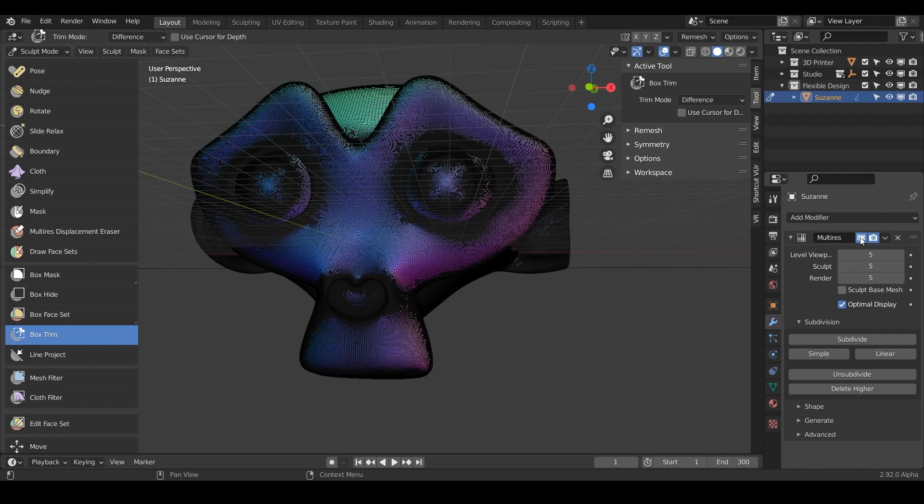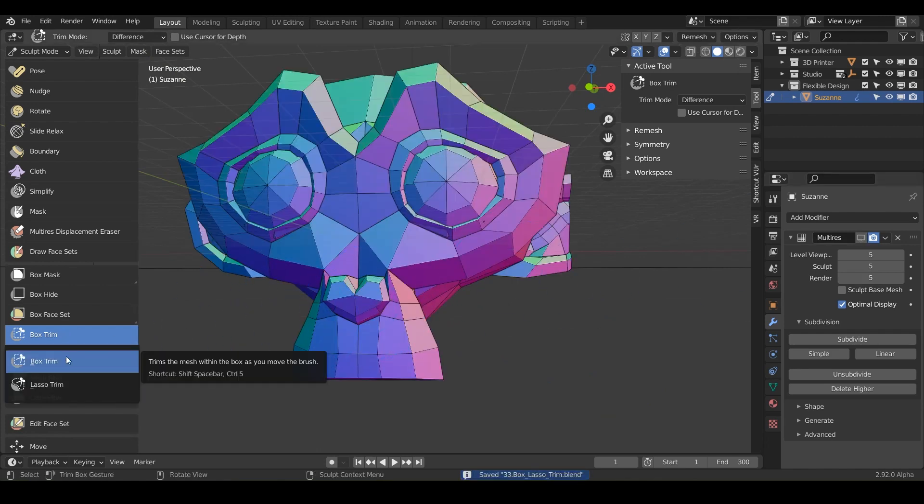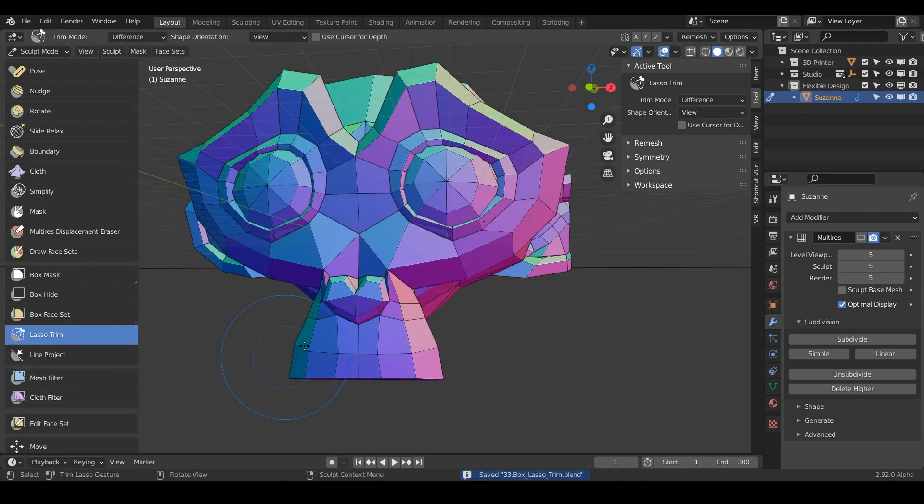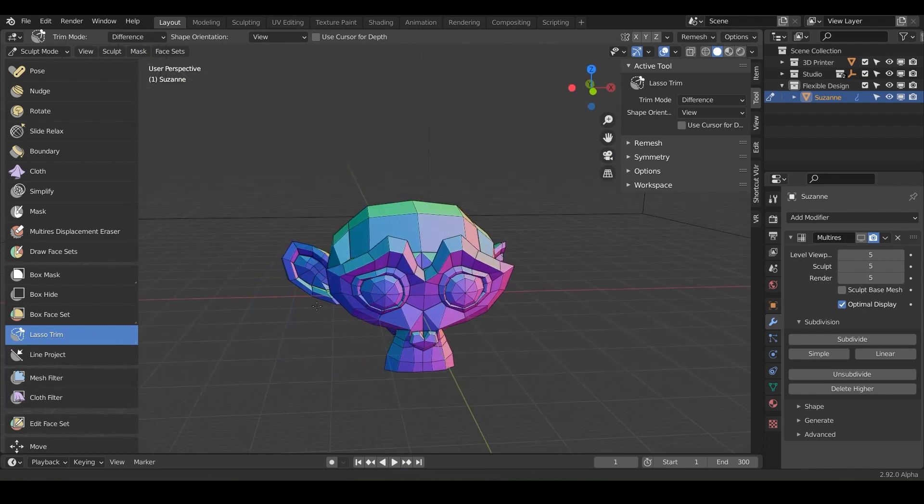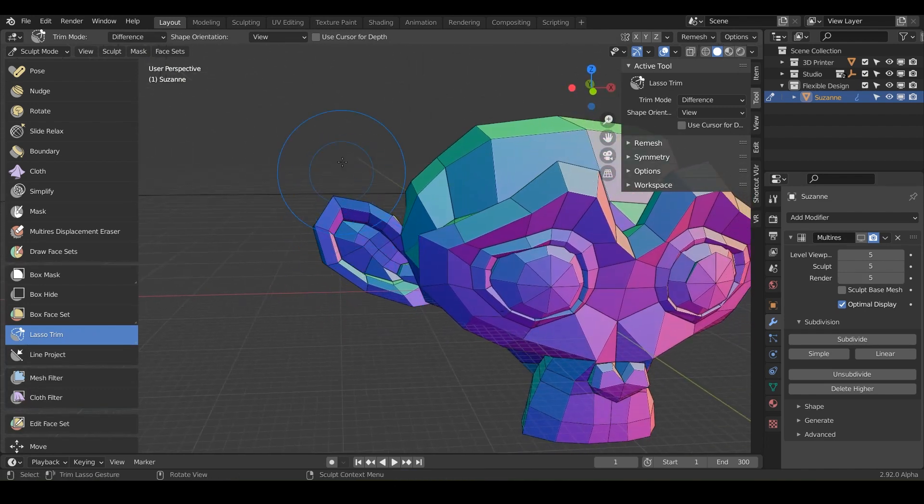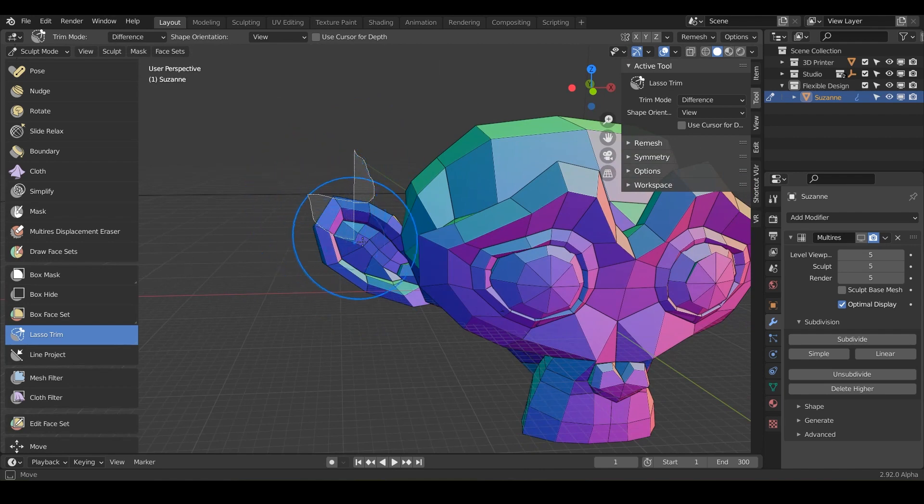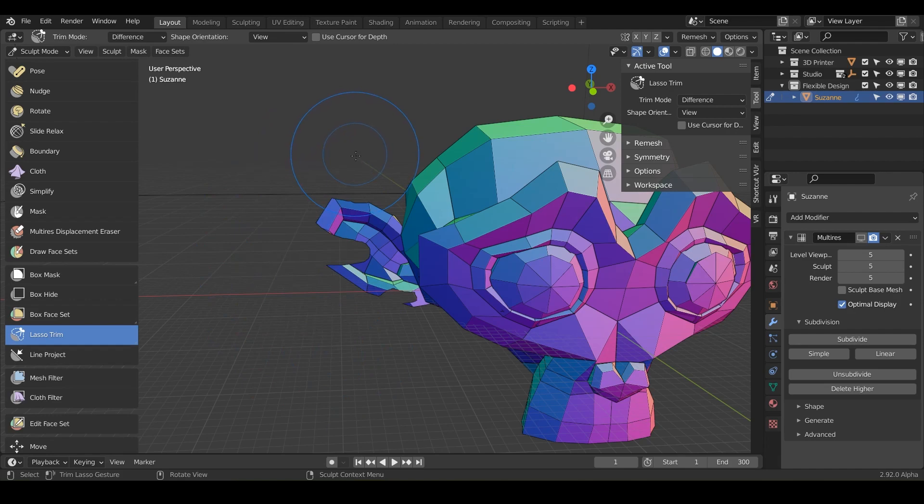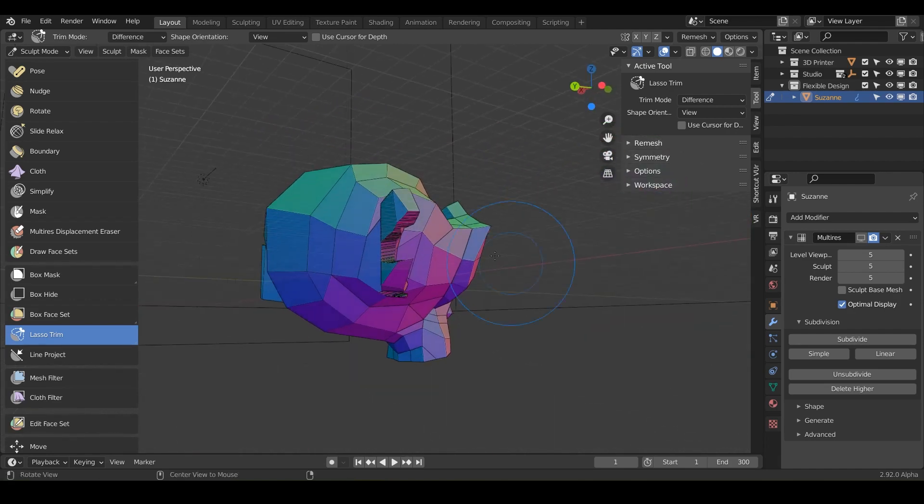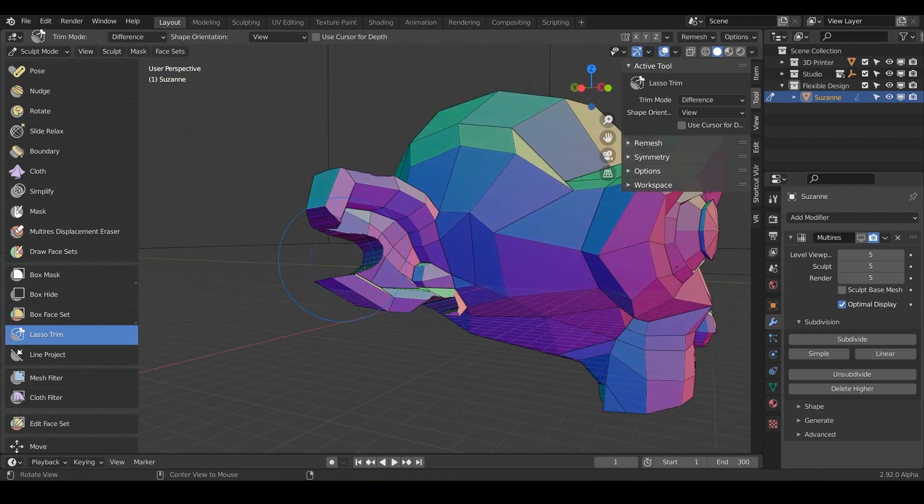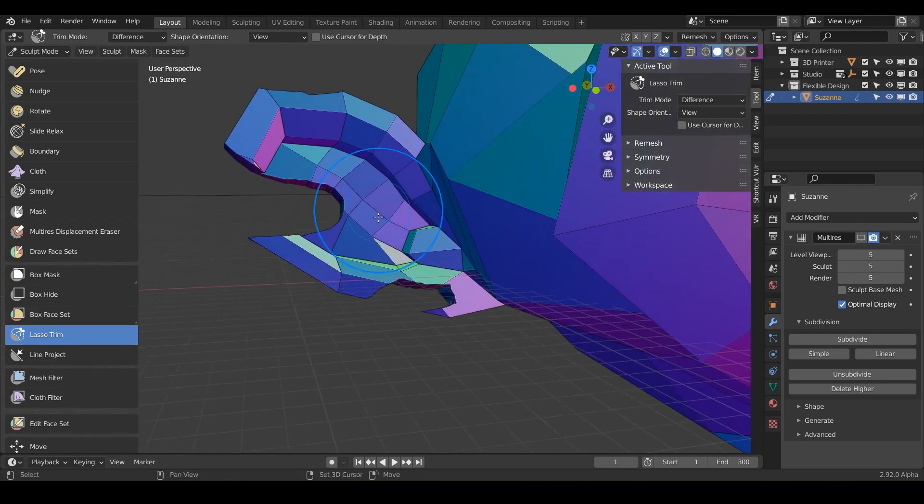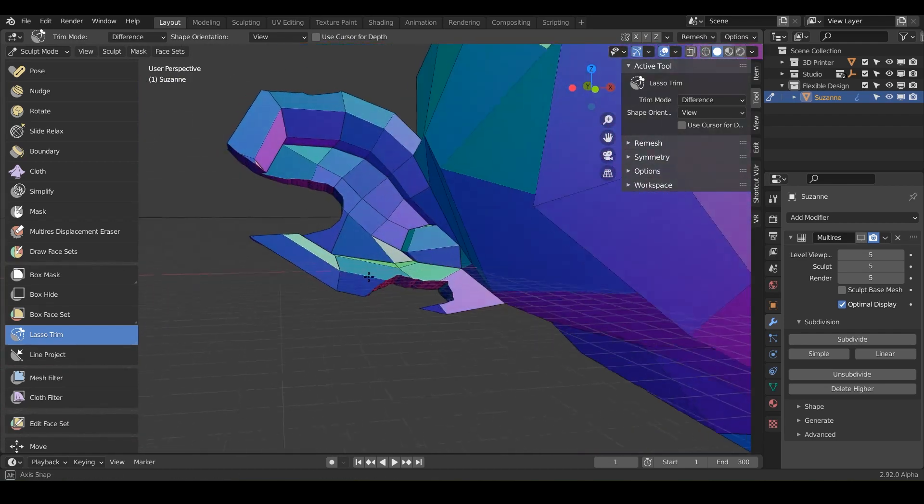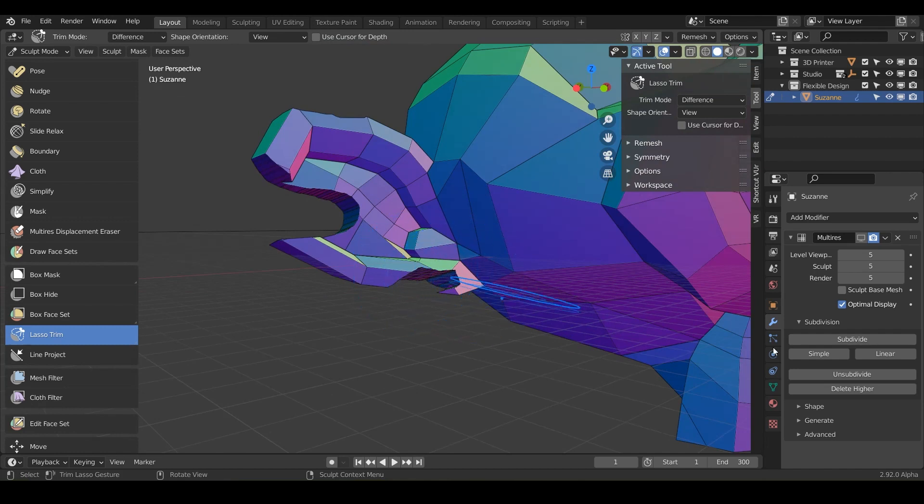So let's turn our multi-res back off, go ahead and save and let's flip over into the lasso trim. So it's going to be very similar to the other one, the box trim, but you're going to be able to be a little bit more free in the way you select things. So notice we've got a nice chunk taken out. So say if we wanted to make it look like her ear got ripped or piercing got ripped out or something crazy, then that would definitely be one way to do it.